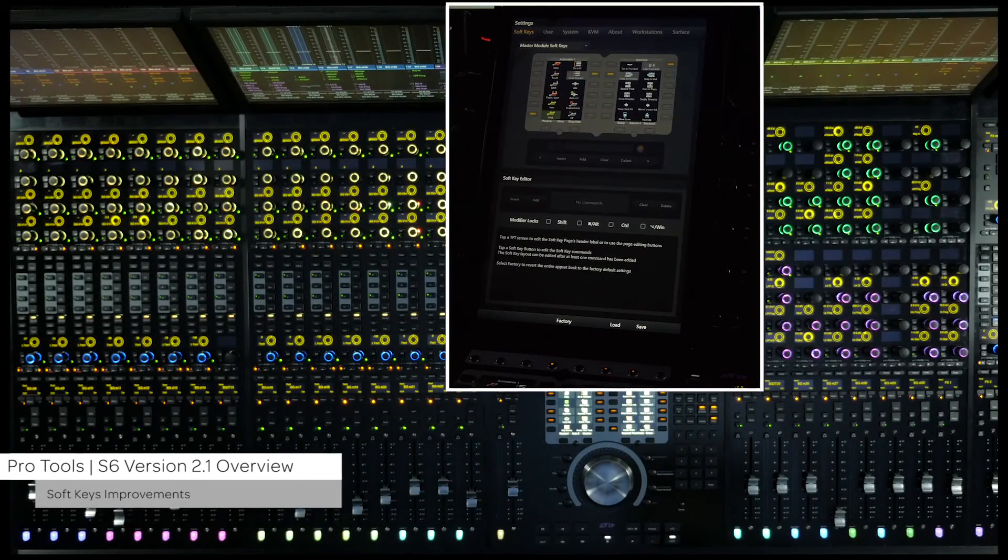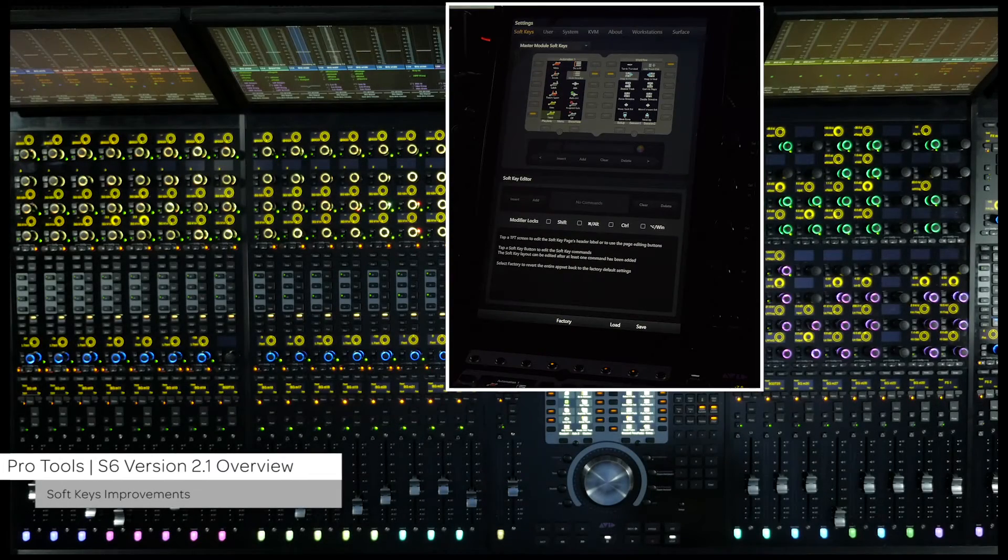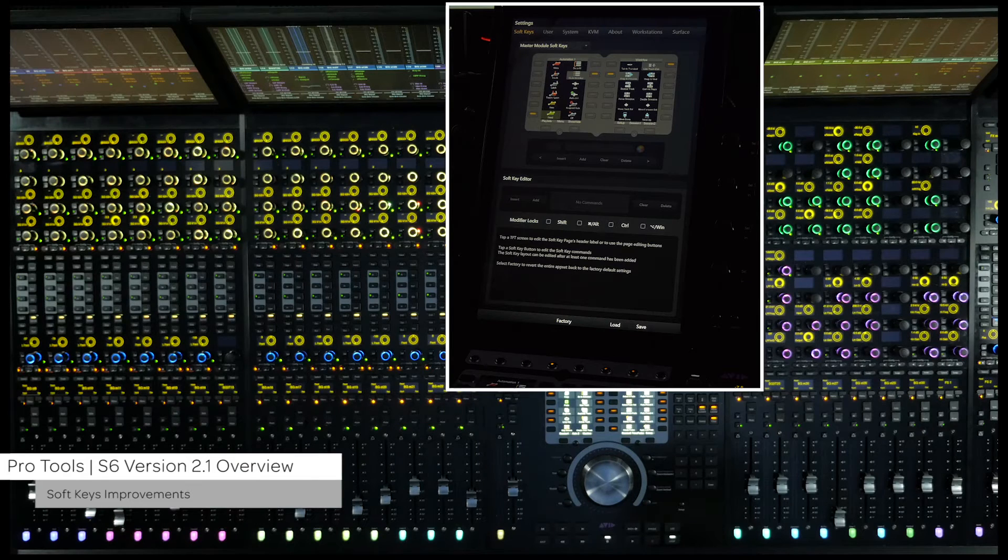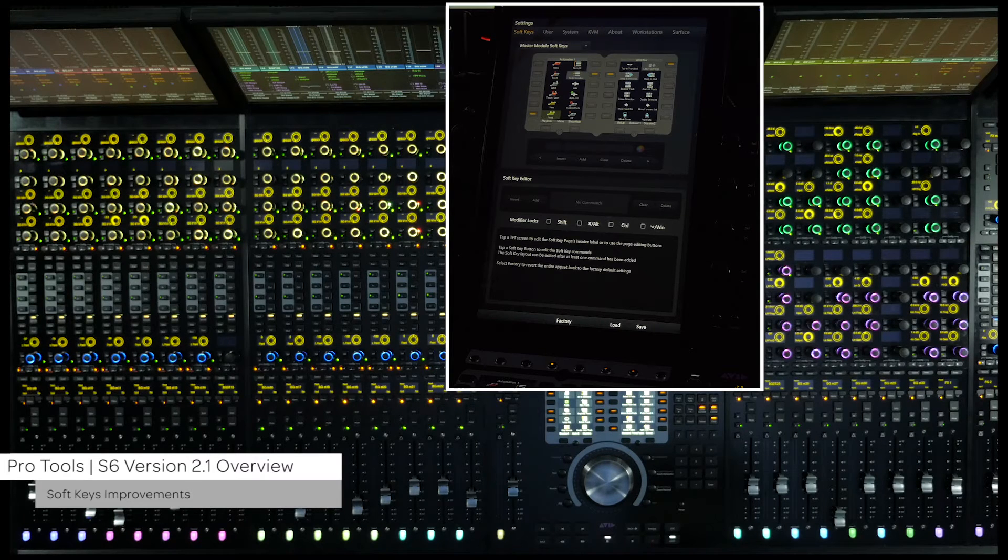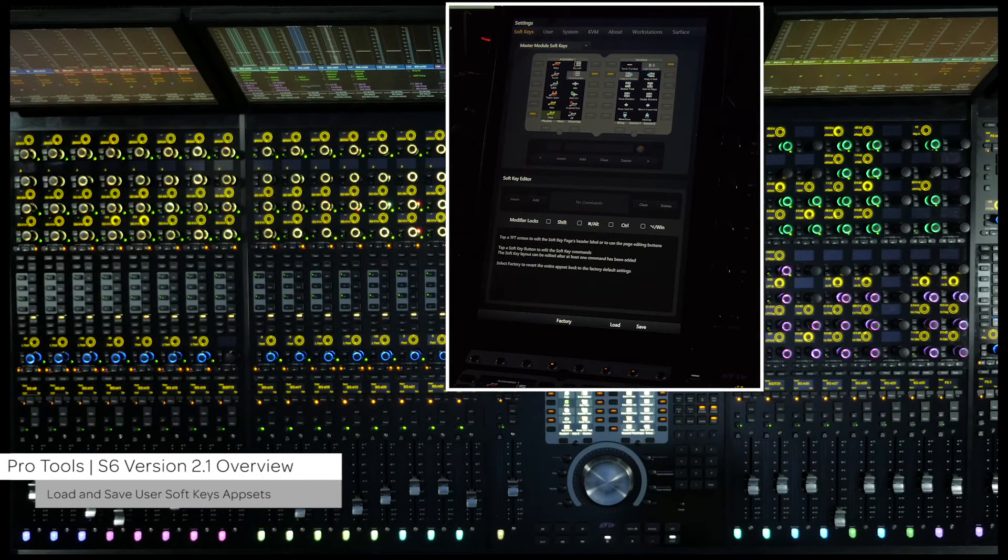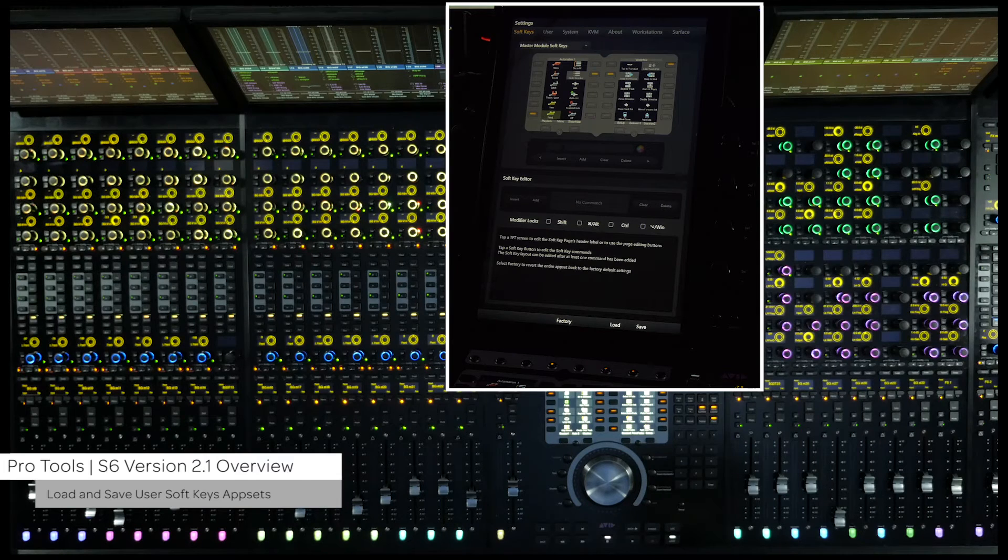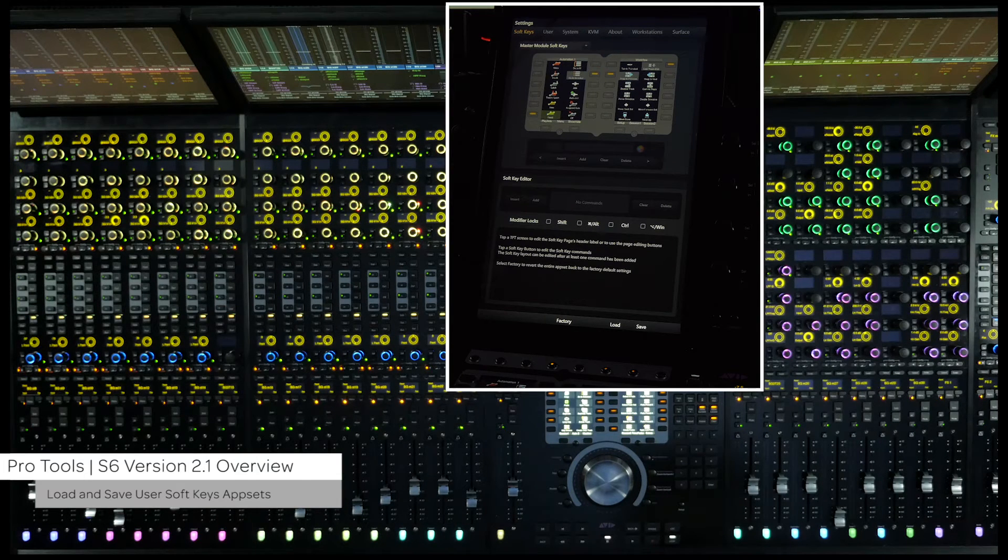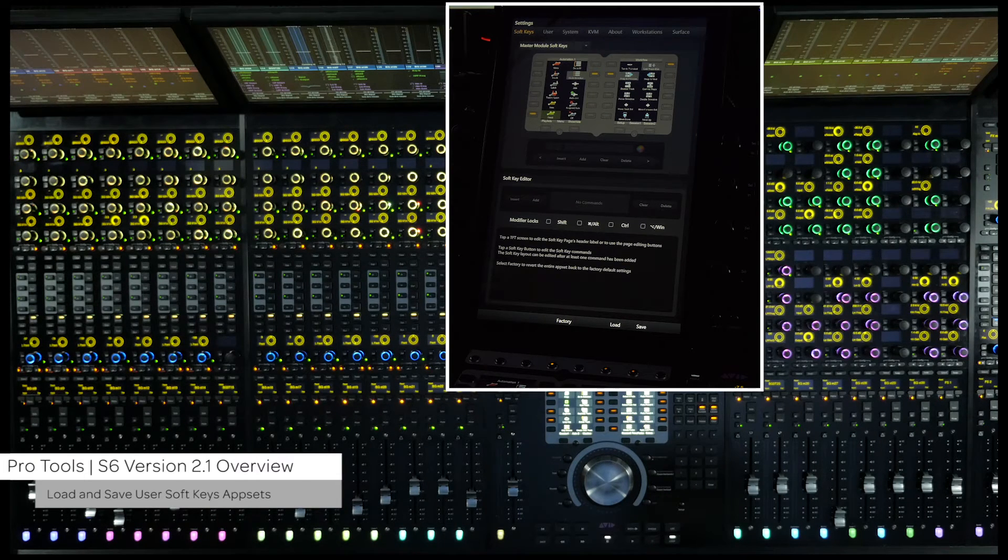In version 2.1, the soft keys have been added to and further refined for even more functionality and better control over your workflow. First, you can now load and save custom soft key app sets. At the bottom of the soft keys screen, there are now load and save switches.